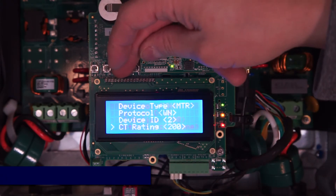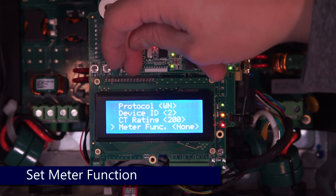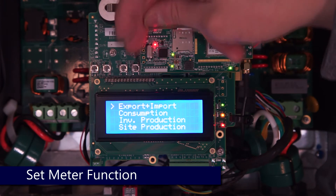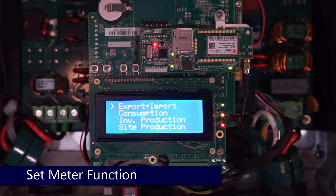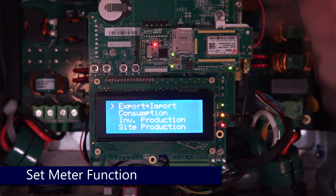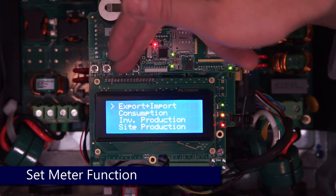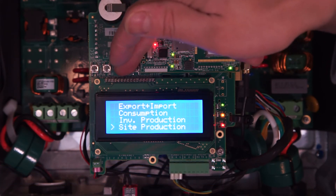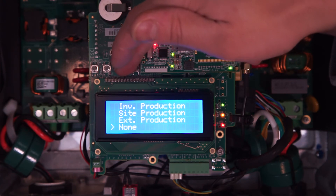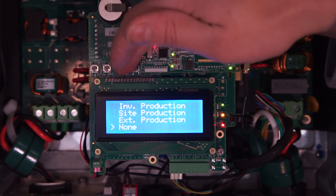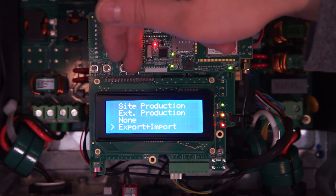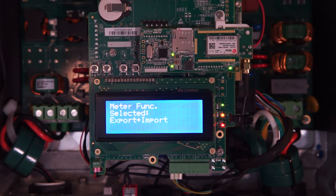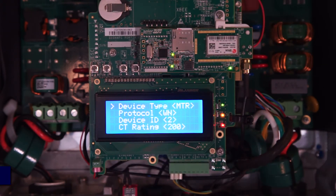Next we'll need to set the Meter Function. We're going to be setting this up for Export and Import. We'll quickly scroll through all of our options. Our CTs are placed in between the house and the grid, with CTs facing the grid, so we'll be setting it up for Export and Import.